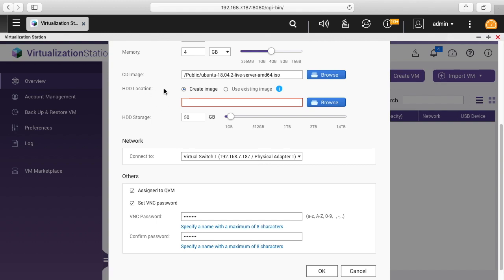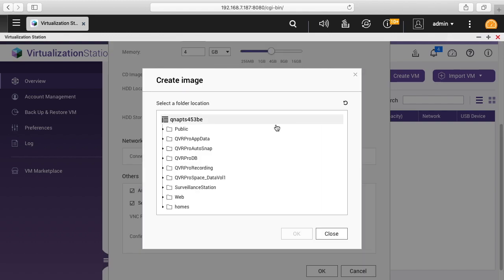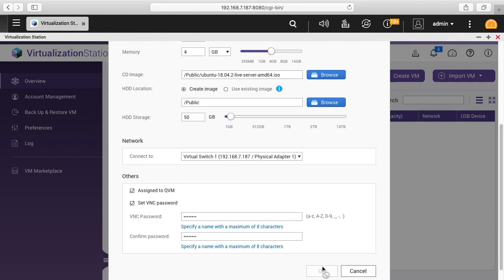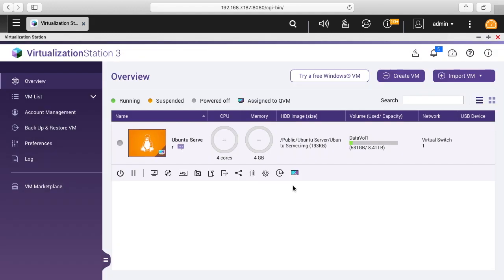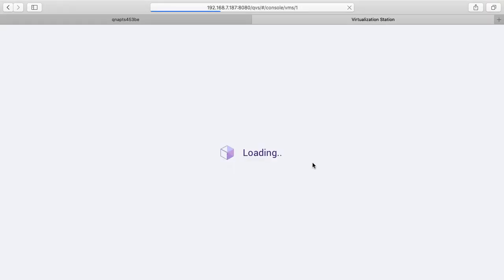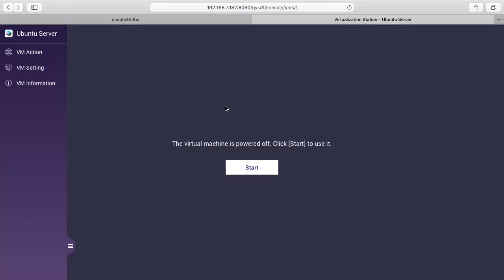Oh, and I still up here under hard drive location need to select where I want to store this. I'll just store it under public and I'll hit OK. So we have the virtual machine here. I'll click on this. It says virtual machine is powered off. I'll click start.